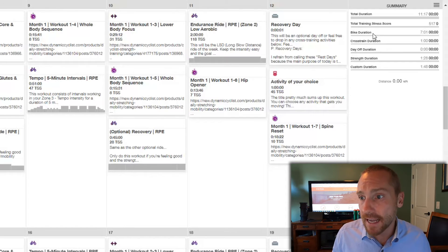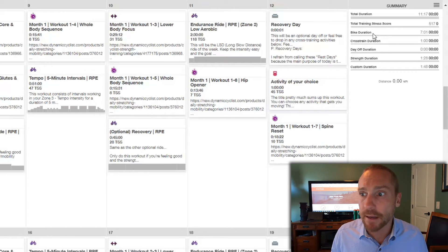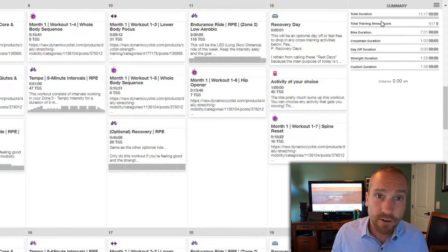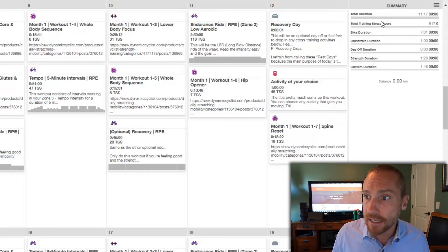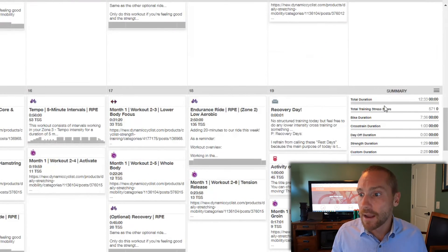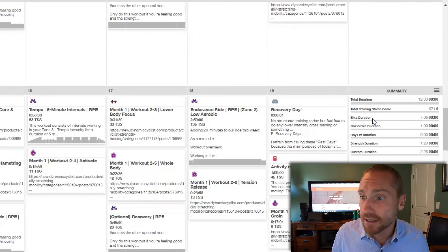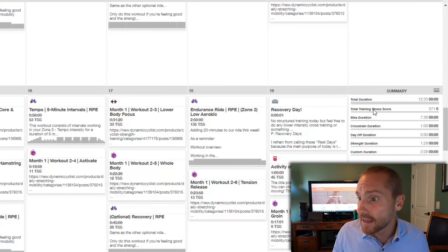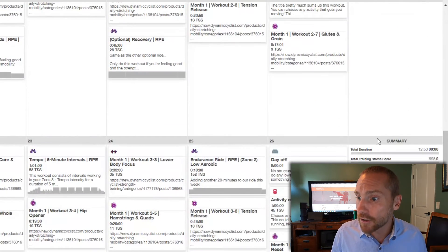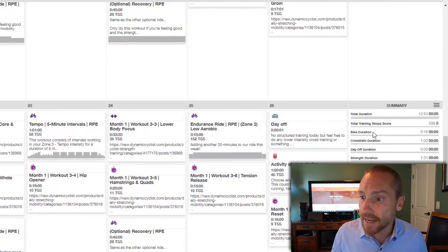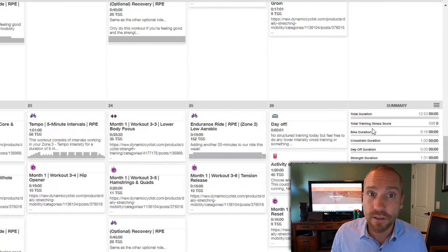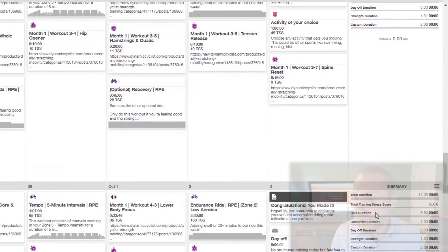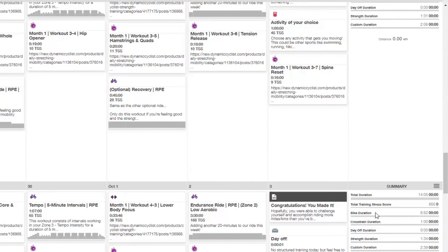just for an example in the intermediate plan, we start at seven hours and we're looking at 517 Training Stress Score, moving up to seven and a half hours or 7:36 to be precise with a 571 Training Stress Score, then up to 8:16 with a 598, and finishing off with just under nine hours of cycling and 650 in terms of training stress.